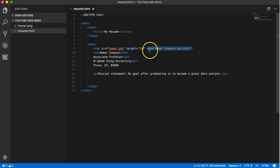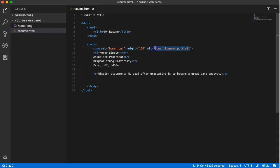So what does it say? A screen reader will actually look at your HTML code and search for an alt tag, and then it'll read what's in the alt tag to the disabled person so they know what that is an image of.